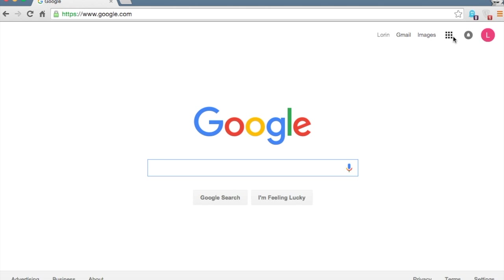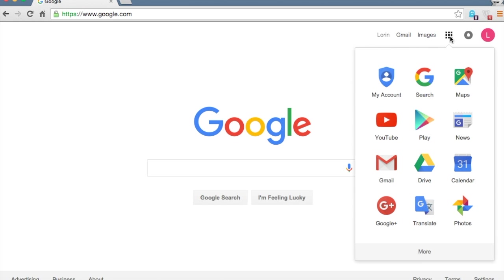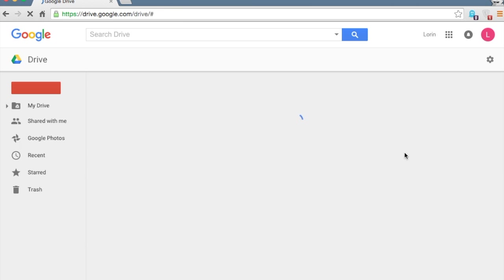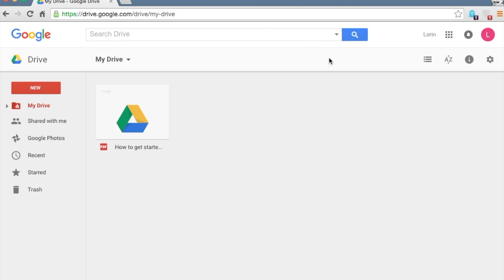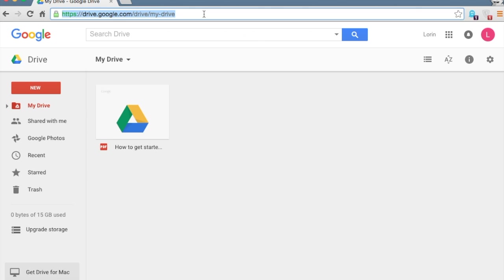There are a couple ways to do it. You see this square up here in the corner, you're going to click on that and then find Google Drive and click to get here. Or you can go up here and you can actually just type in drive.google.com. So it's really important to do this so you're actually in Google Drive.